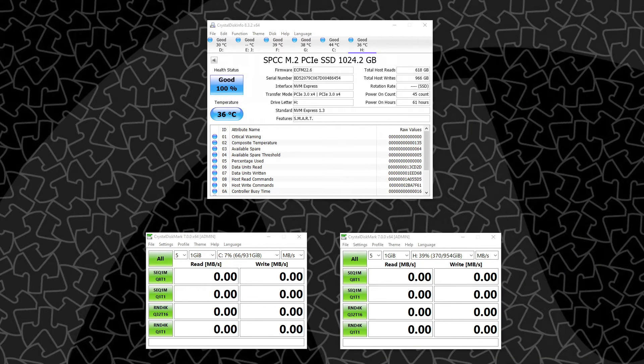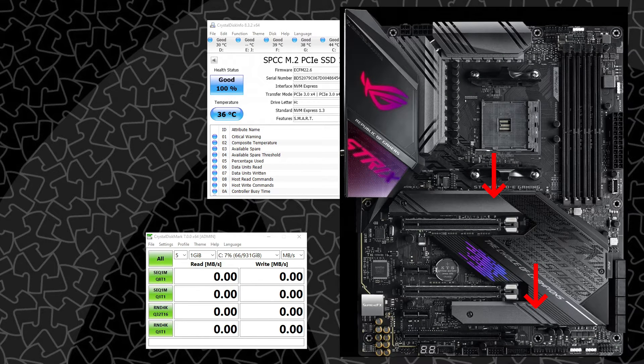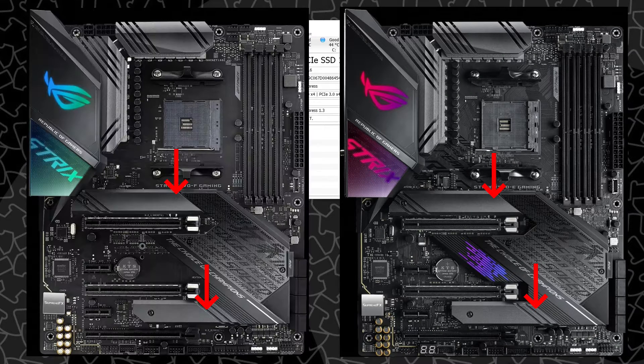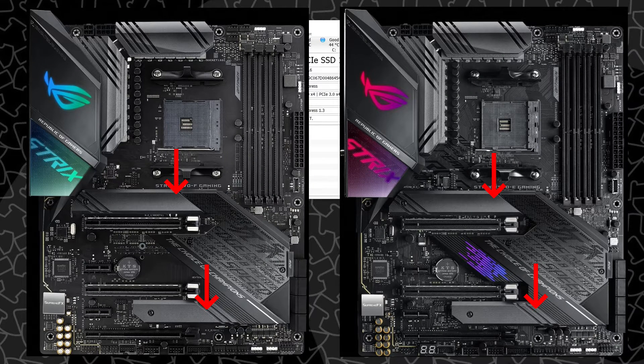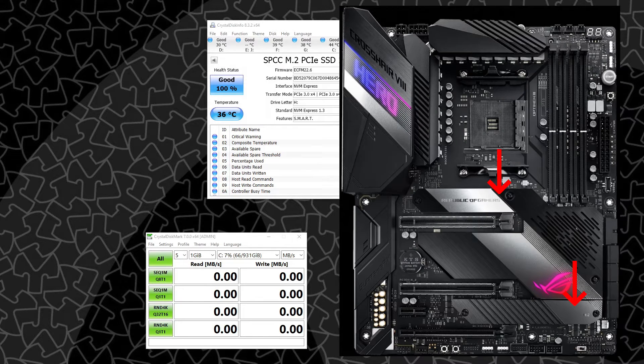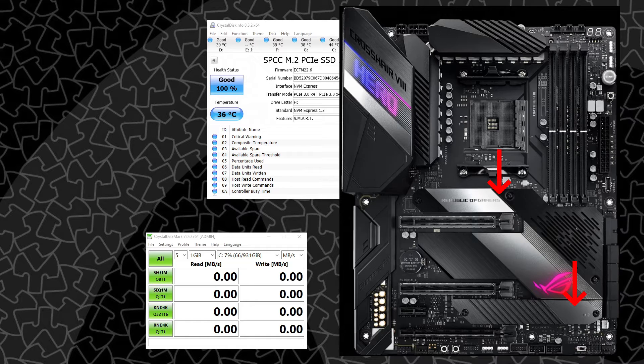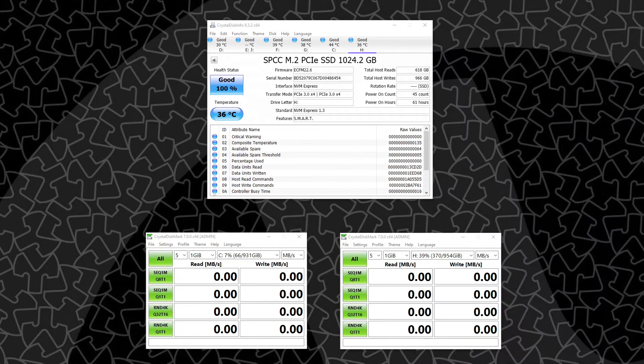When we get up to some of the more expensive boards like the ROG boards, the Strix E and F boards, as well as the Crosshair, all of those come with heatsinks for both the upper and lower M.2 slots.